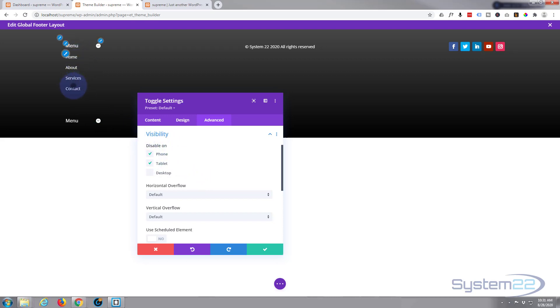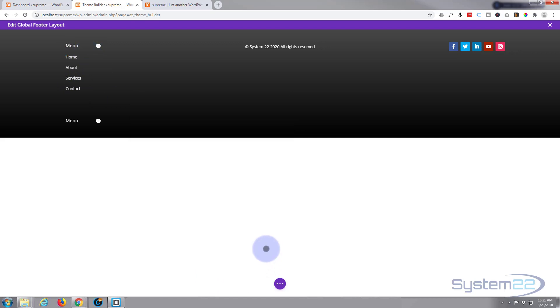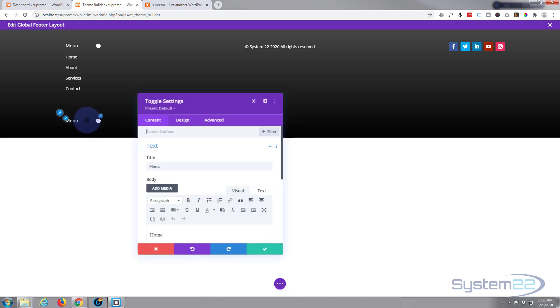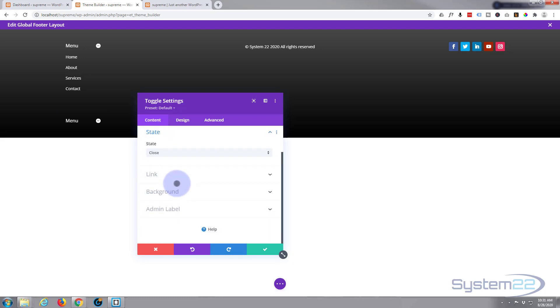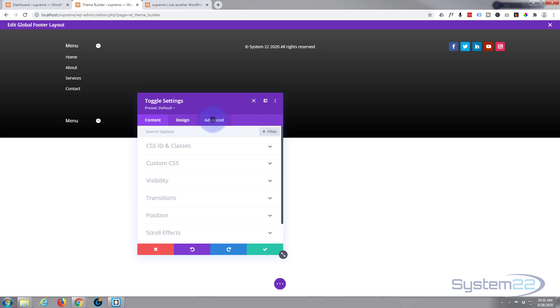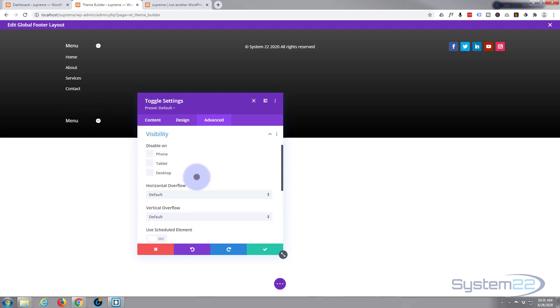You're not going to see that one on phone or tablet. Now we want to go to the one below. Content again, this one we want to have as closed state, closed. But we only want to see this one on mobile, so let's go down again to visibility: disable on tablet and desktop, only visible on phone. This should achieve your objective.